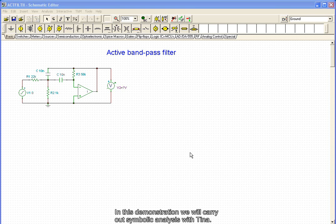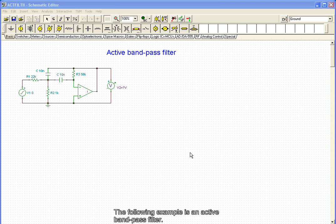In this demonstration, we will carry out symbolic analysis with TINA. The following example is an active band pass filter.